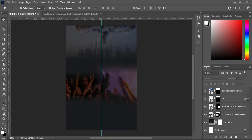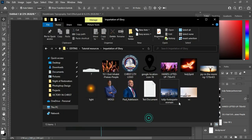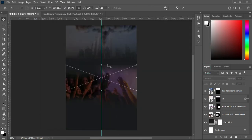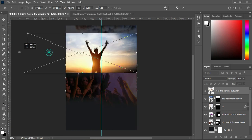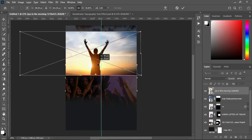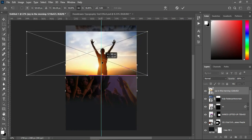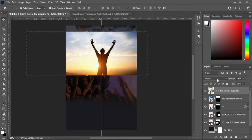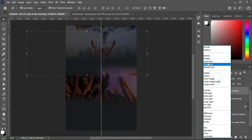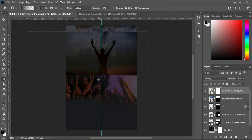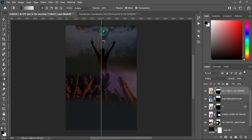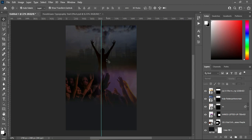Go back to your resource file again and I'm going to bring this image over here. Then increase the size, scale it out, then position it somewhere around here. Then change the blending mode to multiply. Apply your layer mask while you blend the top and the bottom, and then you will have something like this.